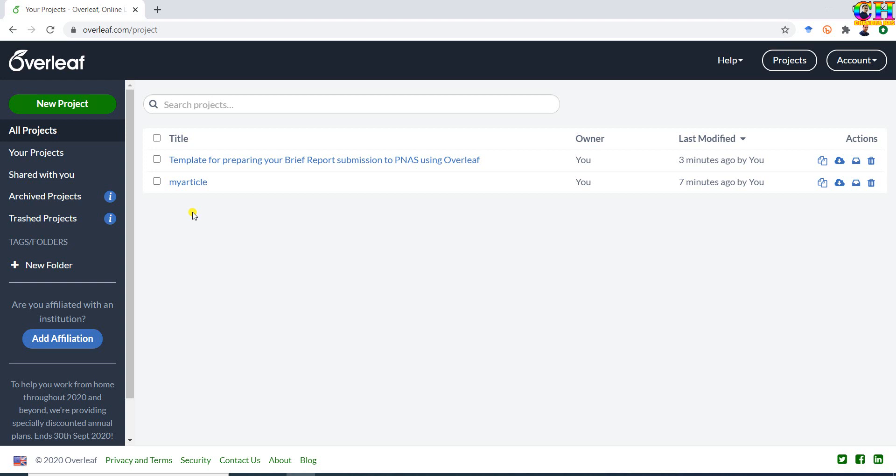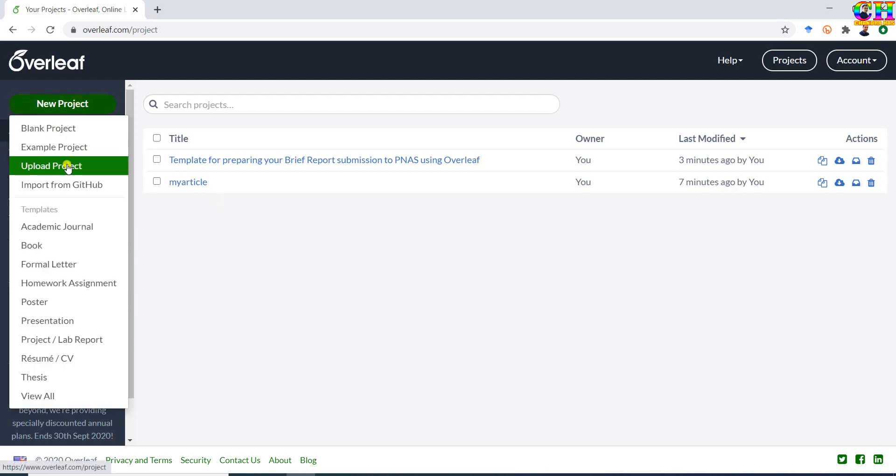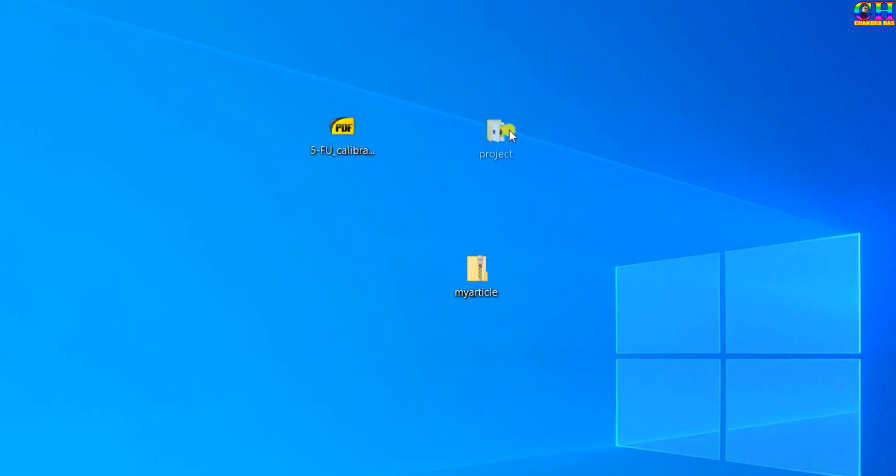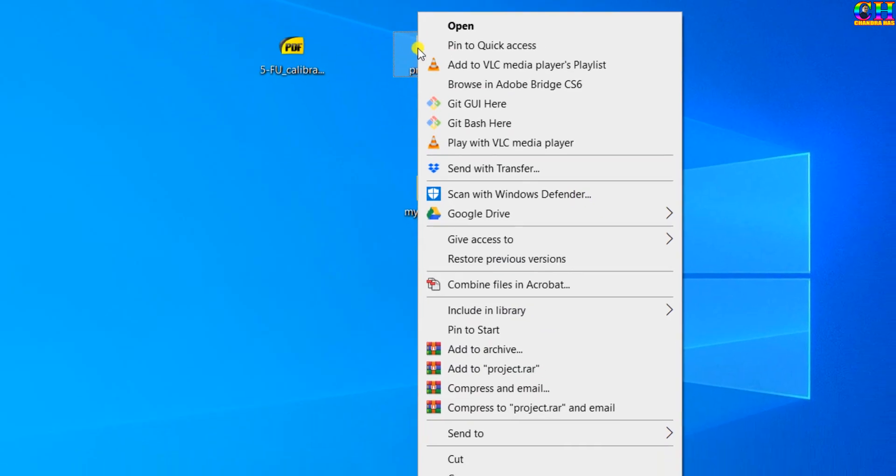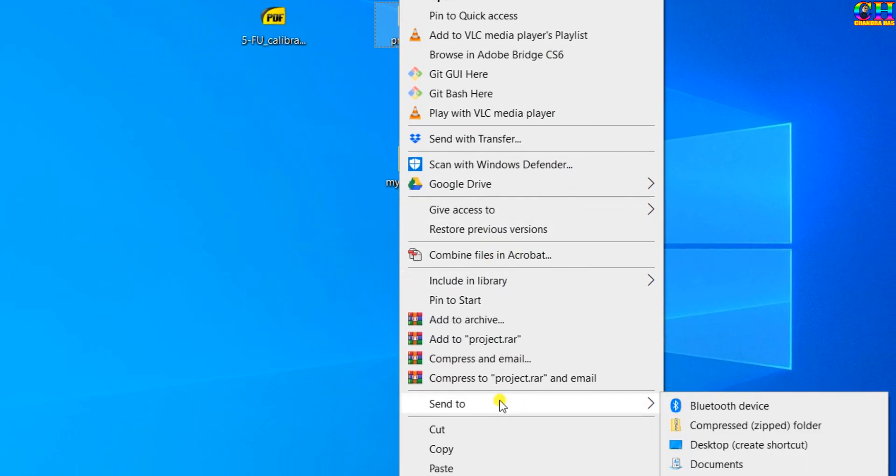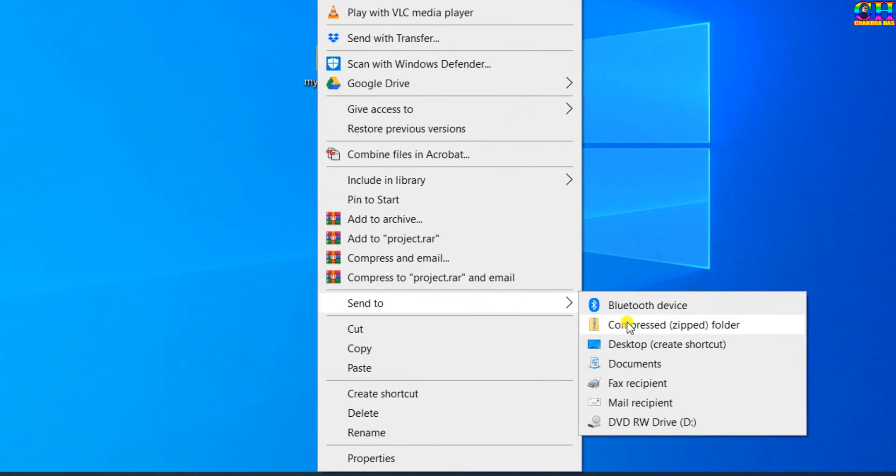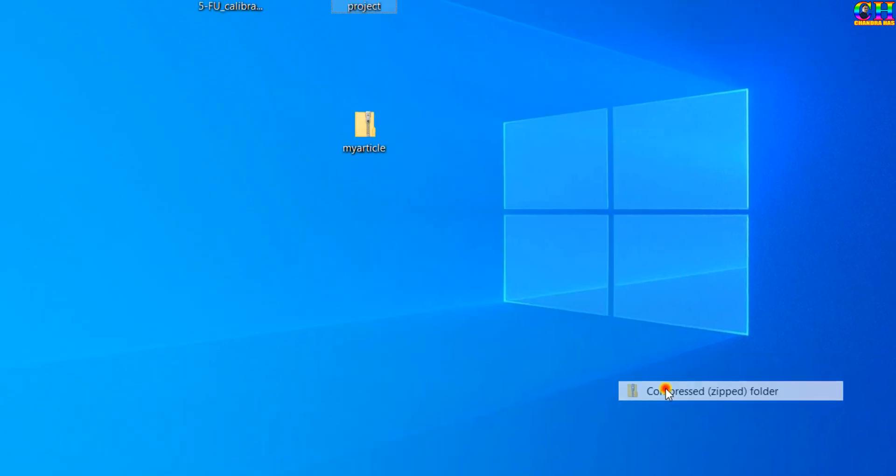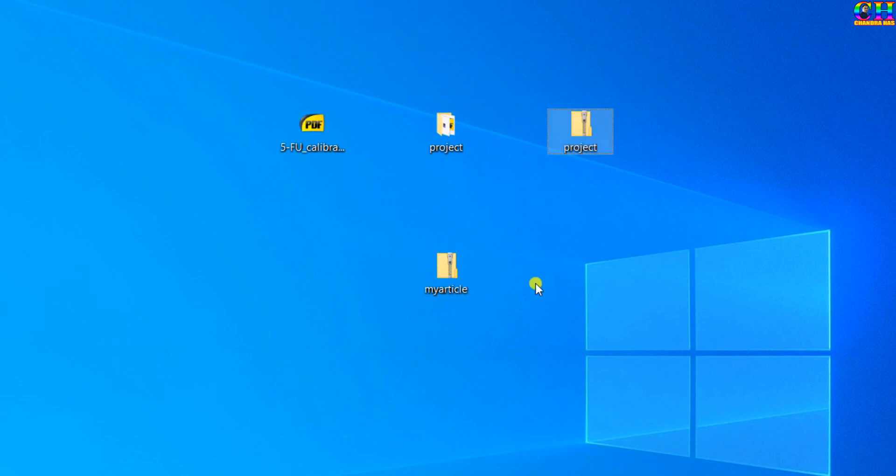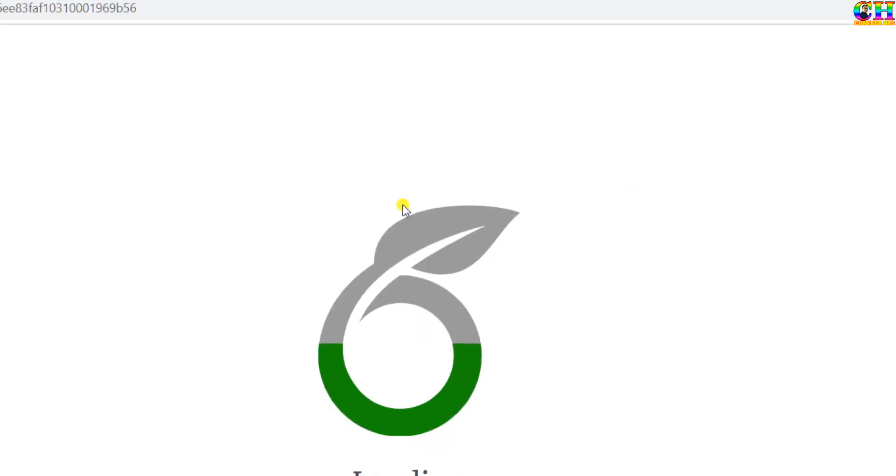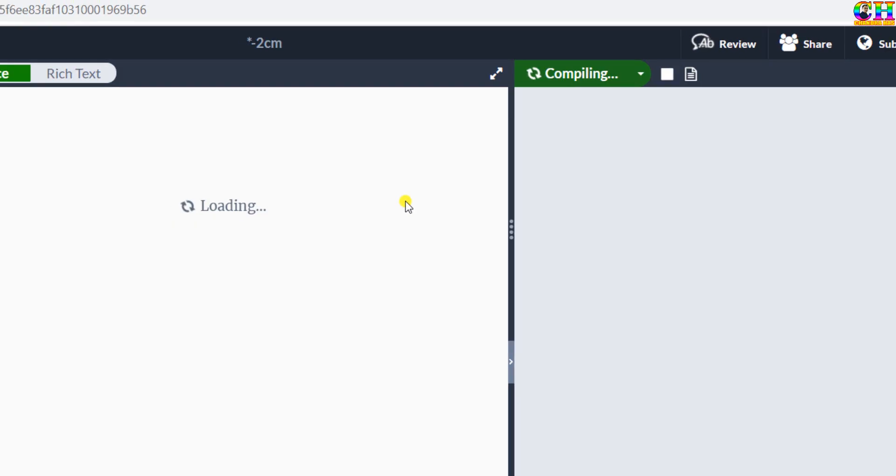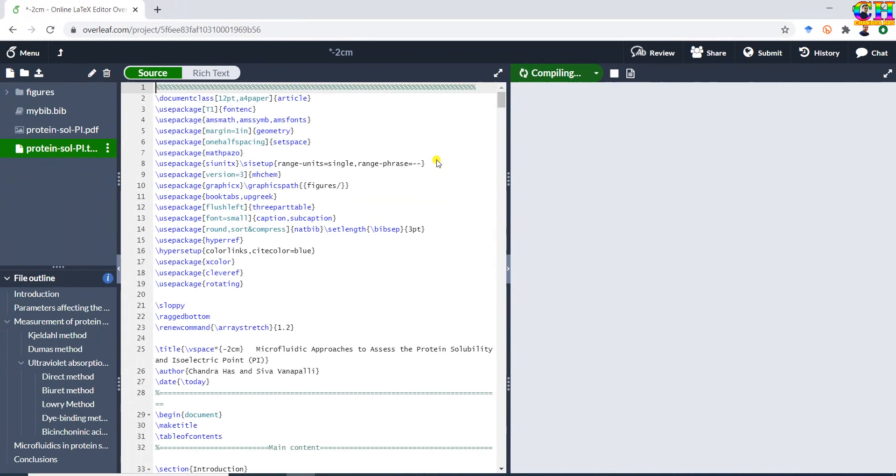If you have already created a LaTeX project in your system and you want to edit using Overleaf, then you can upload. Click at upload project. This is the sample project that I want to edit using Overleaf LaTeX editor. First of all, we need to convert this into a zip file. Now we can drag and drop here. This file. Just wait for some time. It's a large file.